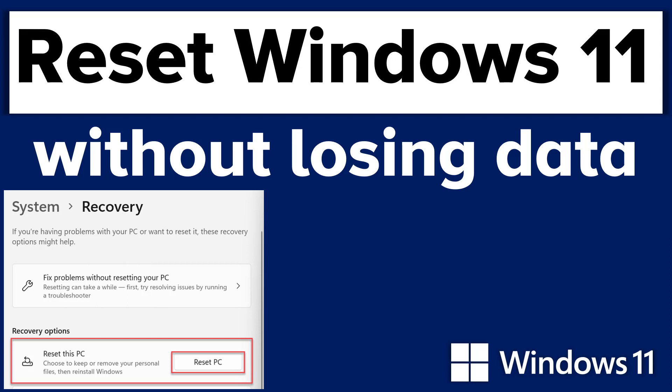You might be wondering when we use this option. This option is useful when your Windows 11 PC is not working well and you are unable to fix the issues with the help of built-in troubleshooting options.